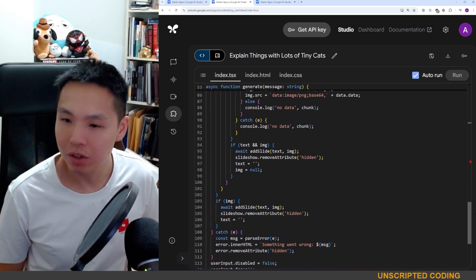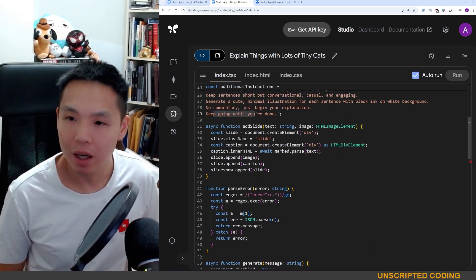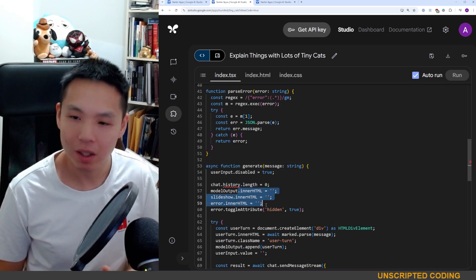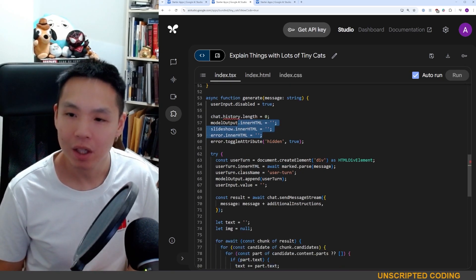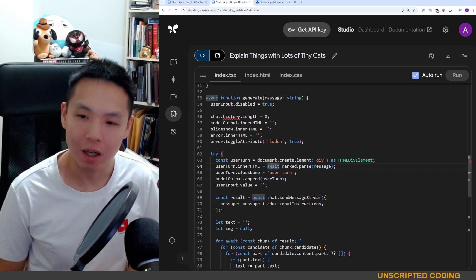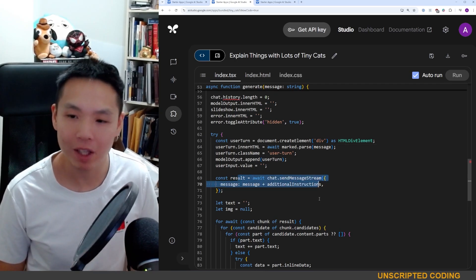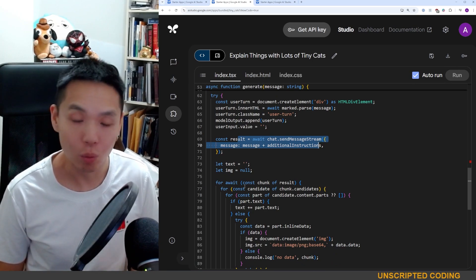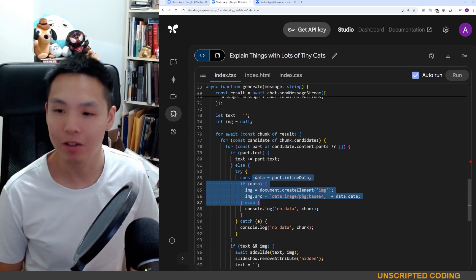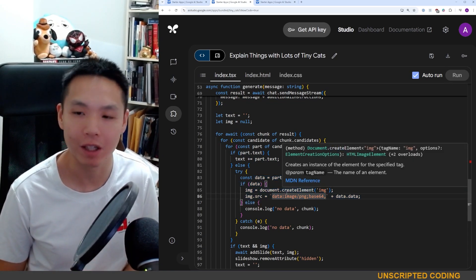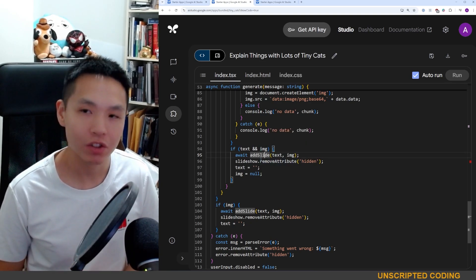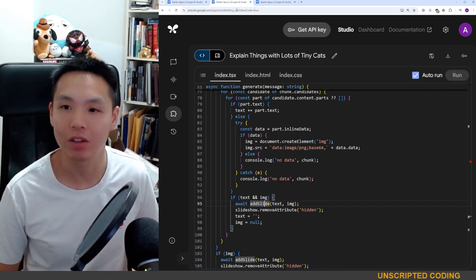Working backwards through the code: when something is submitted, user input is disabled, everything is emptied out, and then it finds the message you've put in, streams that message out to the model, and awaits things as they come. It joins all the text together, and when there is image data instead of text, it spits it out as a PNG file. The rest of it adds the text and image to the slides — first slide, second slide, third slide.